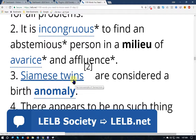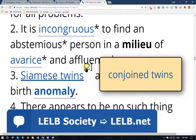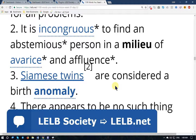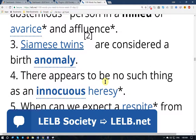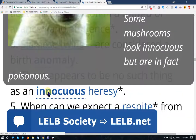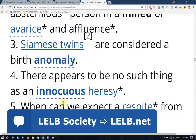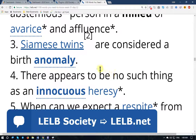Number three: 'Siamese twins' — conjoined twins, twins that are born with their bodies attached to each other — are considered a birth anomaly. Number four: 'There appears to be no such thing as an innocuous heresy.' Innocuous means benign or harmless. Heresy means disbelief or change of belief — when you change your ideology, particularly in reference to religion.